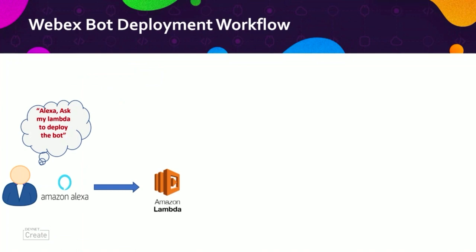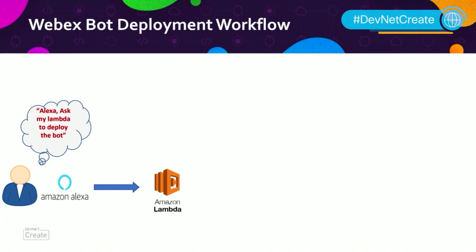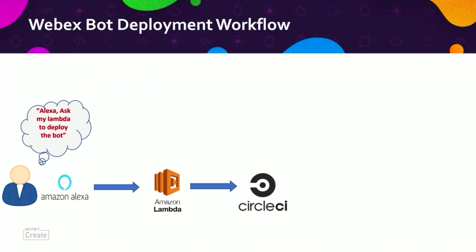Now, Lambda functions are serverless, so we are going to harness that serverless capability of AWS Lambda. And that way, we don't need to pre-provision resources. They are going to be automatically created once the Lambda function is triggered. So in this case, our Lambda function is going to create a CI/CD pipeline with the help of CircleCI.